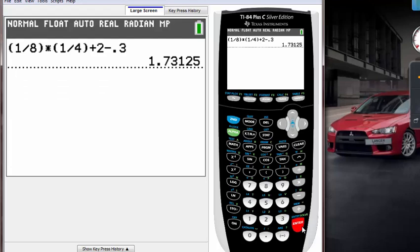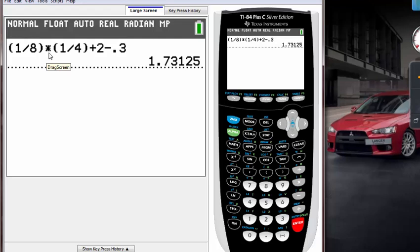But you check your book again and notice your question was written differently. So instead of multiplying by 1 over 4, it was actually multiplying by 4 over 1.